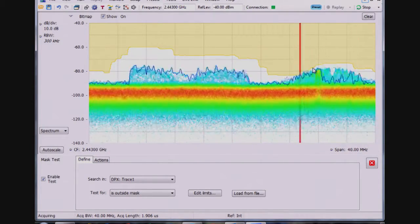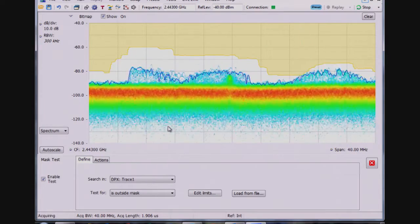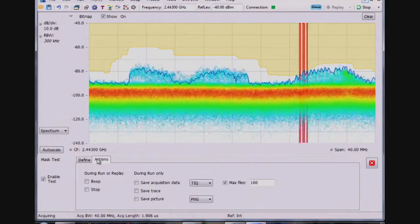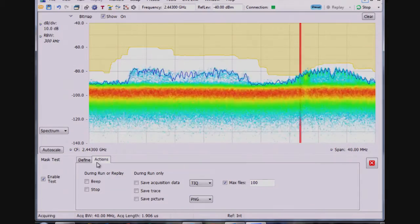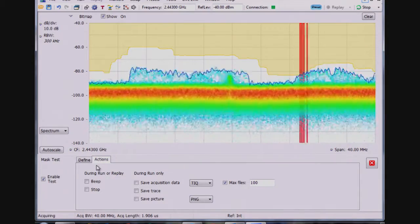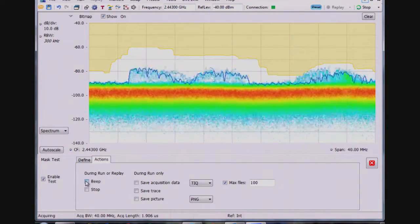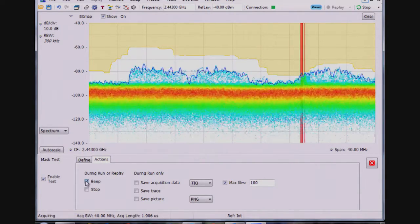So what you'll see is when I'm running the measurement, anytime the mask area is broken as indicated by the vertical red bars, I see that there's been a failure. When there's a violation of the mask, I could have it beep, which gets a little annoying, but I'll show how that works.